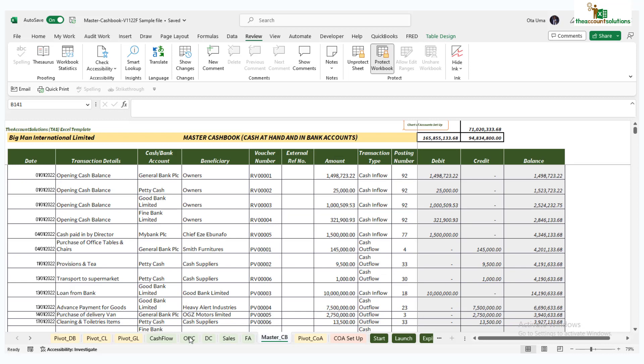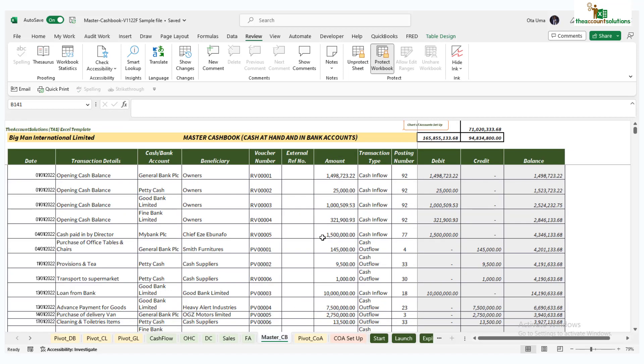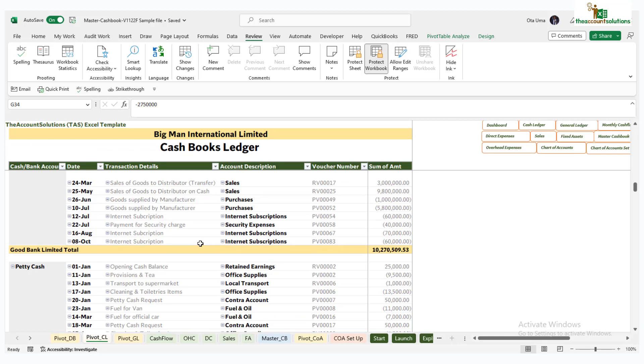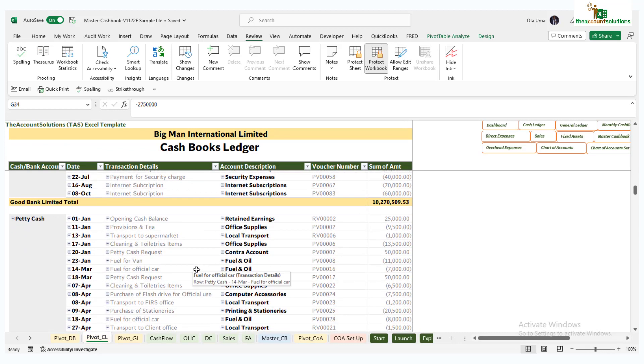This is a summary sheet from your master cash book. What it does here is that it separates your cash and bank account into their own individual cash book ledger. On the master cash book, everything is lumped together - you record them as they happen from various banks.